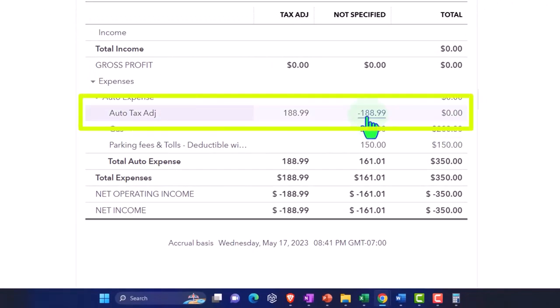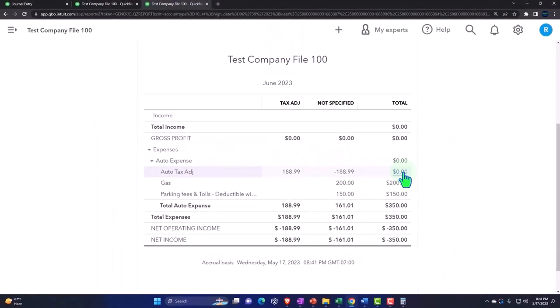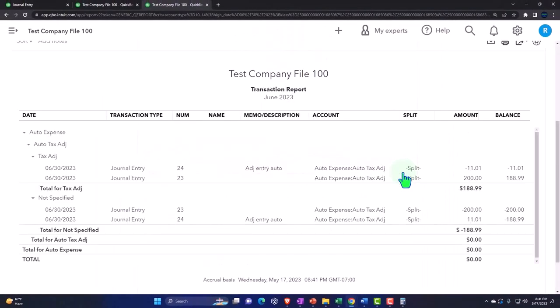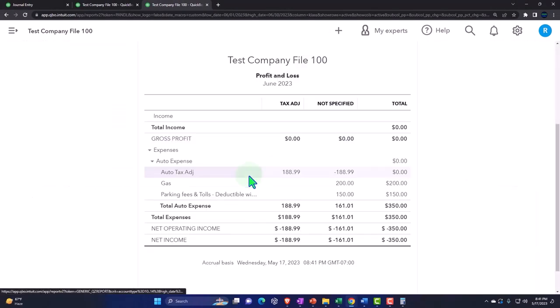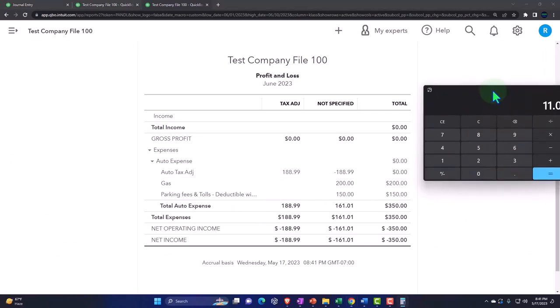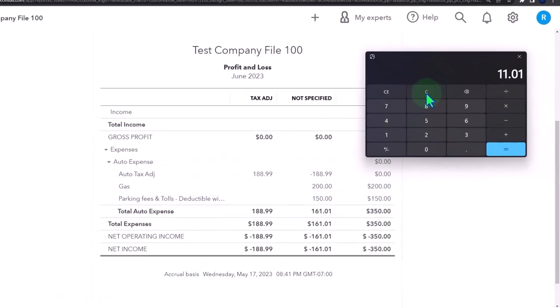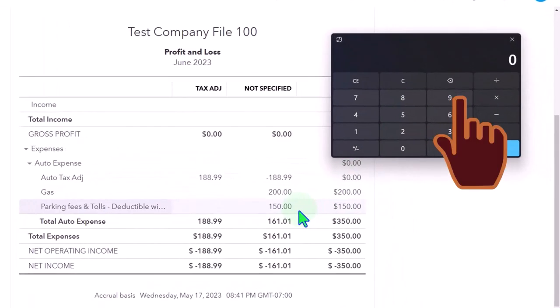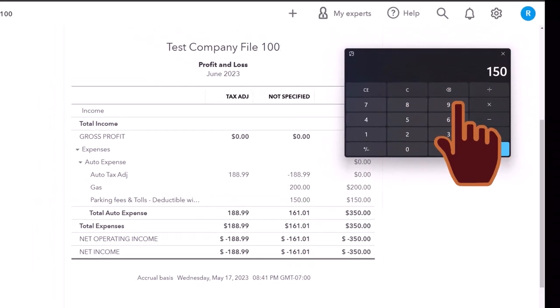If I go into this account, we have our two adjusting entries that net out back down to zero. What's included in this month is the parking $150 plus $11.01 plus $11.01, which is $161.01.